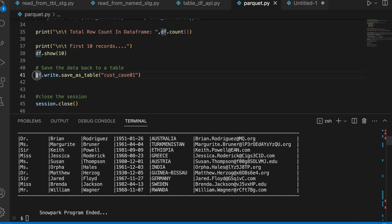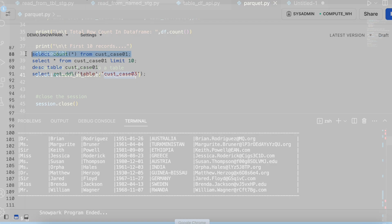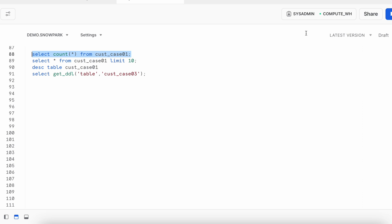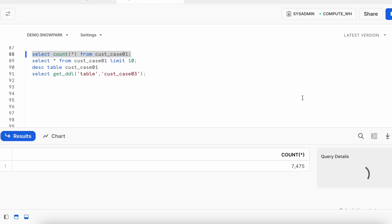Finally, it has saved the data in a table called cust_case_01. Let's go to our web UI and check how does it look like. Let's check the record count first. I have 7475. So, the data has been written into the table appropriately. Let's check the first 10 records.